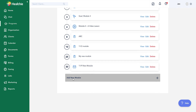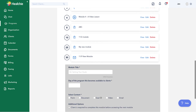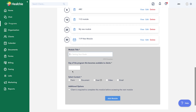Scrolling to the bottom, let's talk through adding a new module. When I build out a new module, I'll title it and set the day it releases — for example, day 35. Then I select the content type for this module. There are five different content types a module can be.